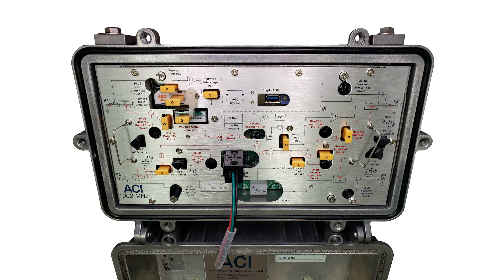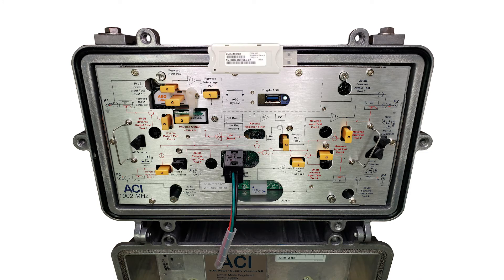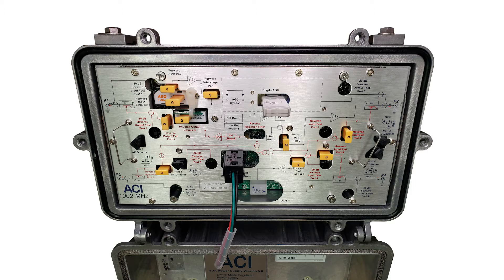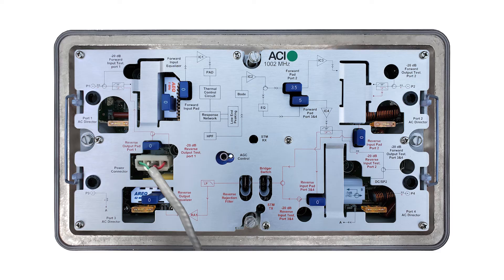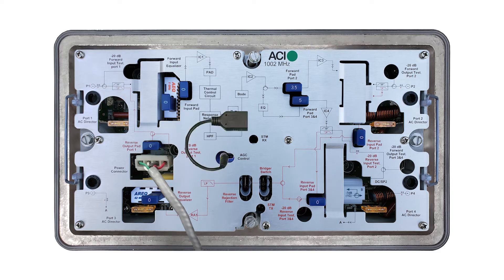Begin by plugging the Bluetooth transceiver into the AGC. If your DSIM requires an adapter cable, plug the cable in first, then plug the transceiver into the cable.